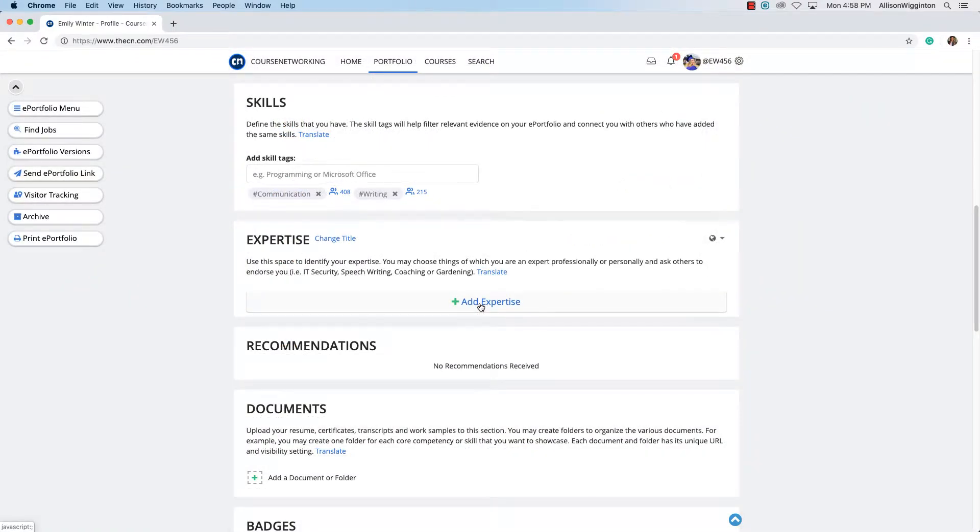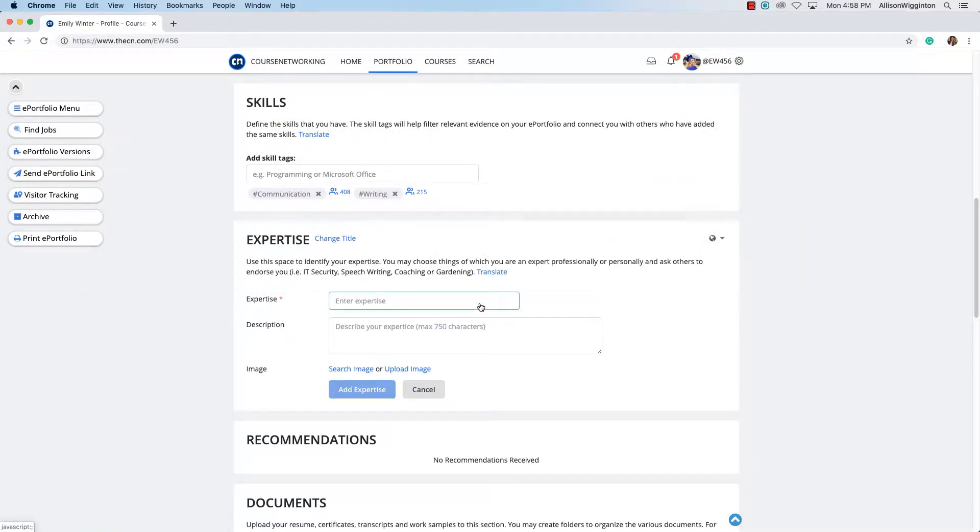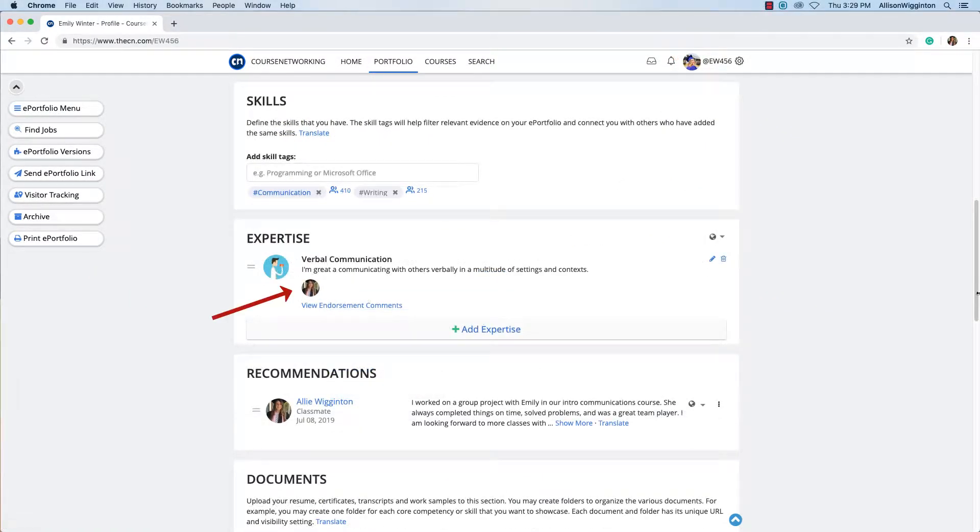Add expertise to showcase your proficiency in a certain area and receive endorsements from others.